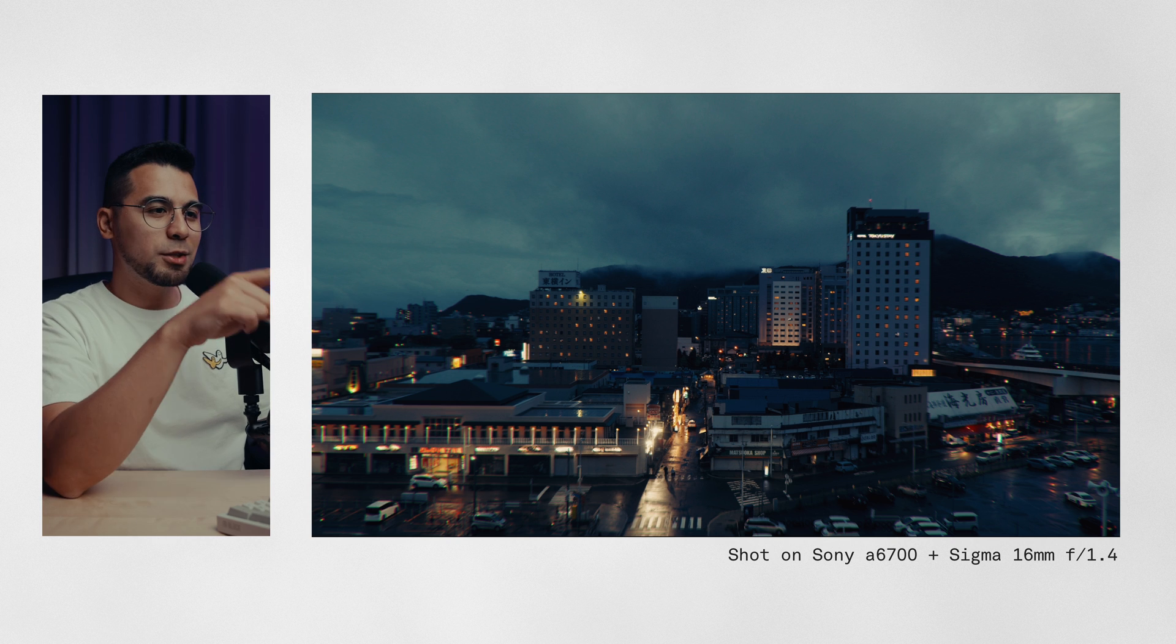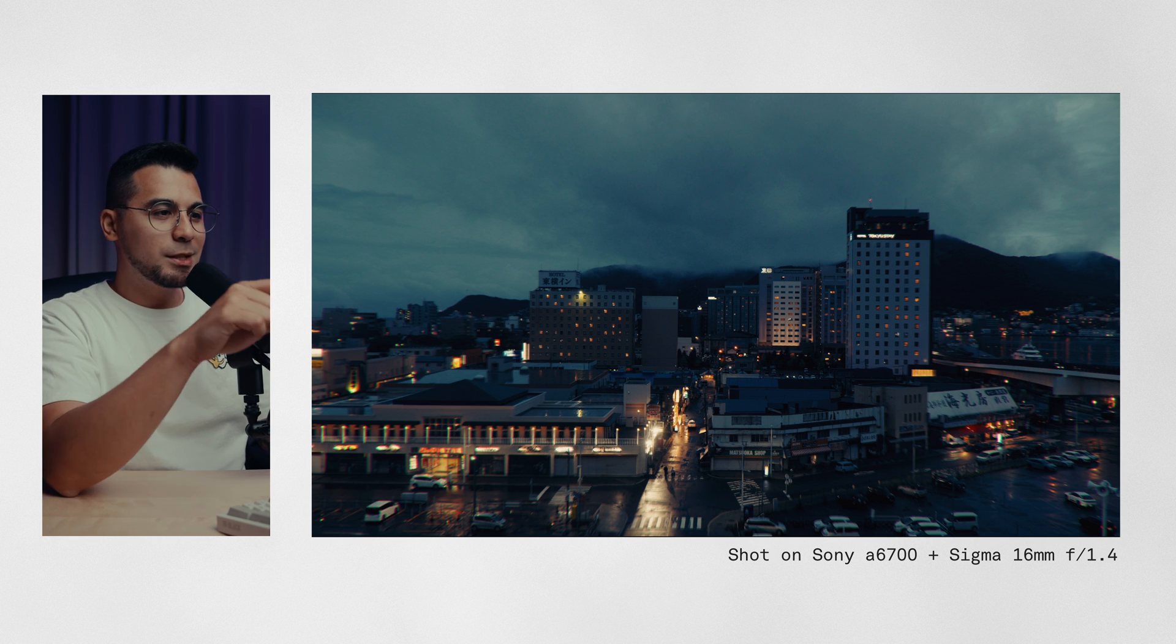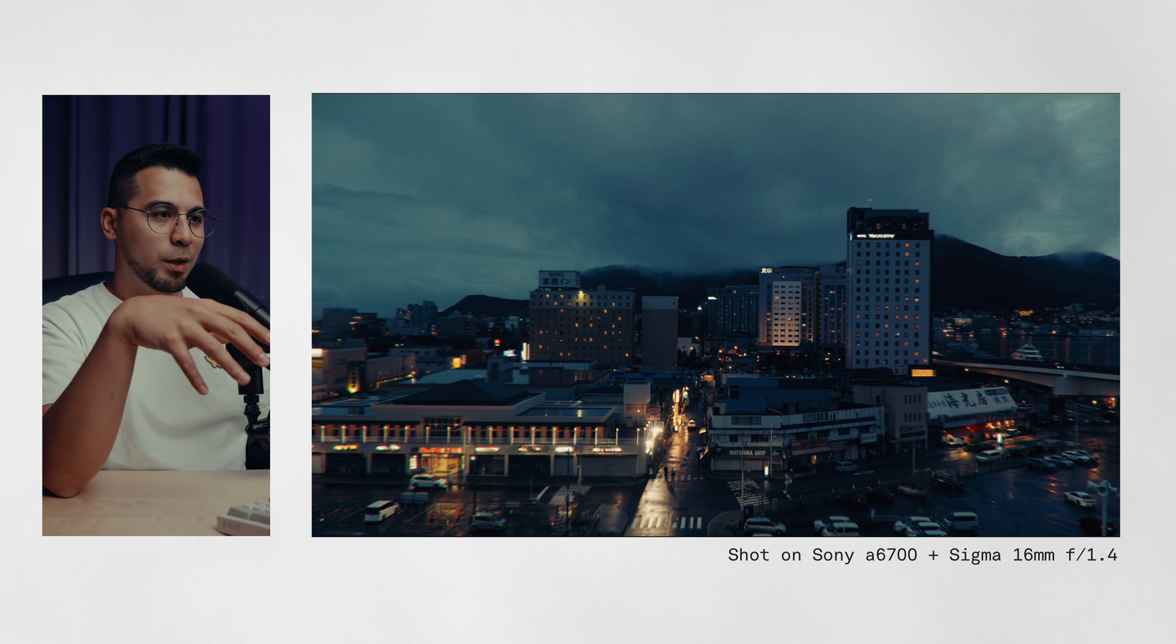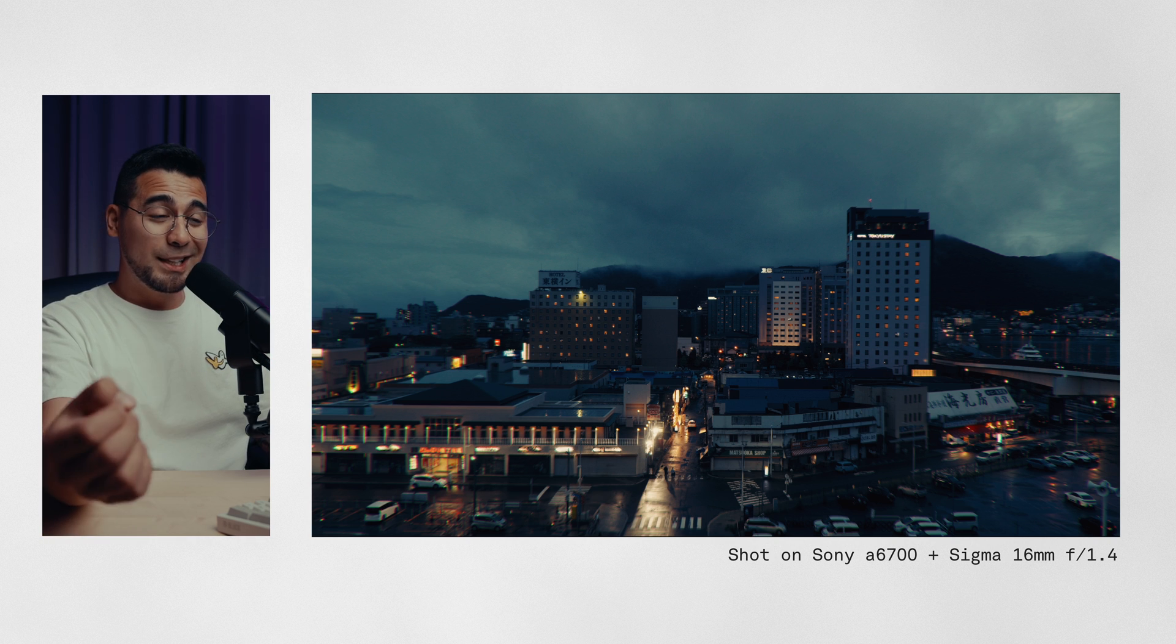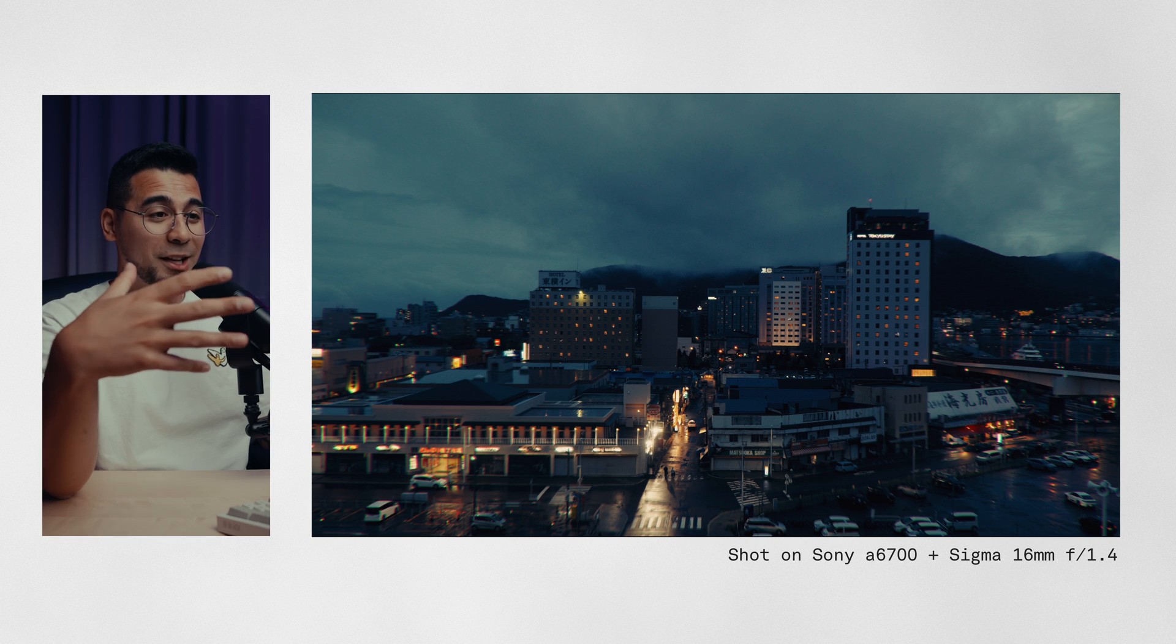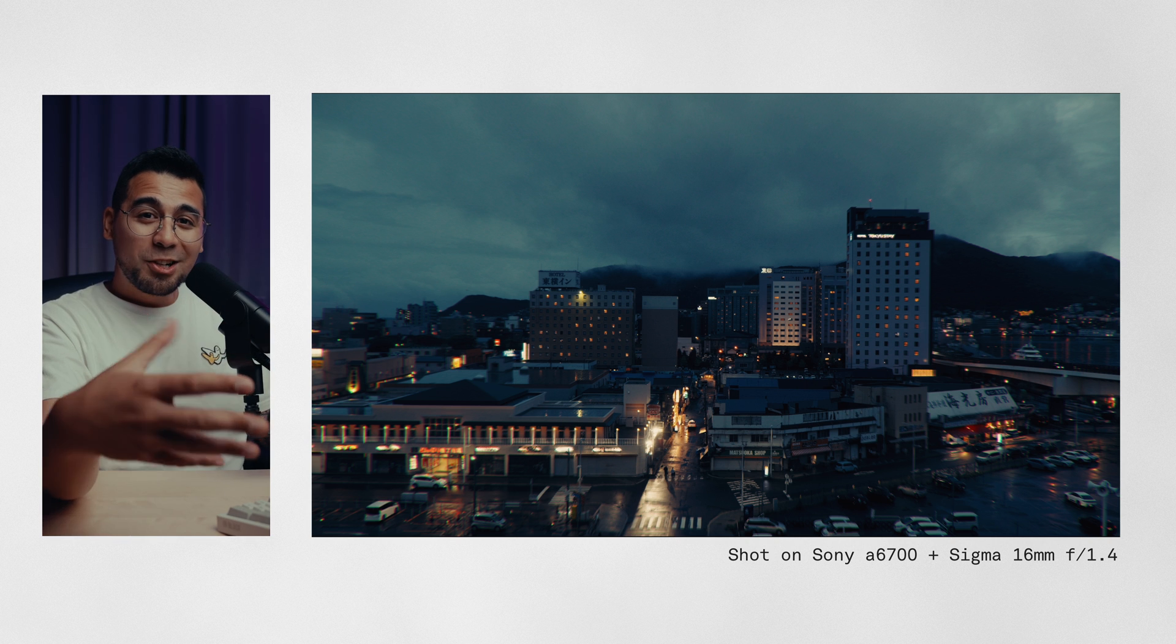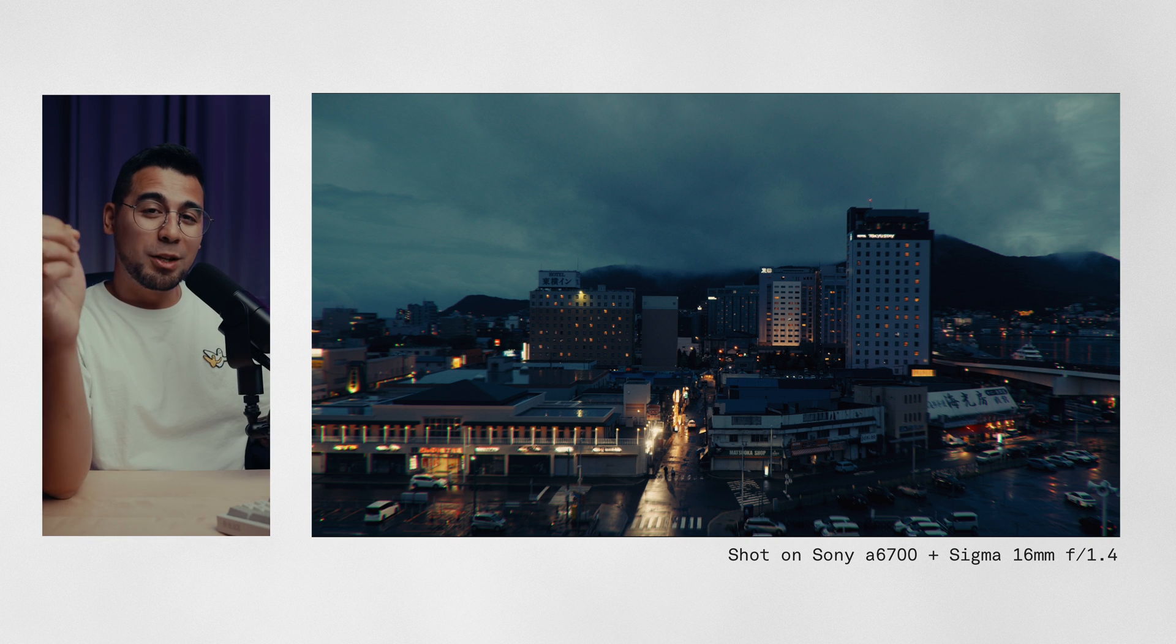So I shot this on the A6700 and I have the Sigma 16 millimeter on this one. And with those photography lenses, it's usually like clean, it's sharp. And if you want to add a little bit of a character, prism blur is a really great choice.